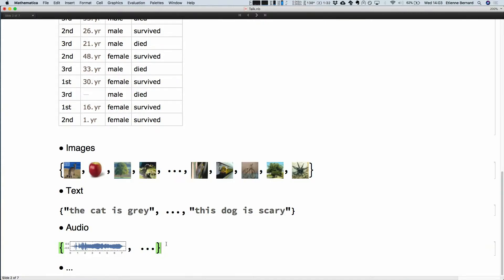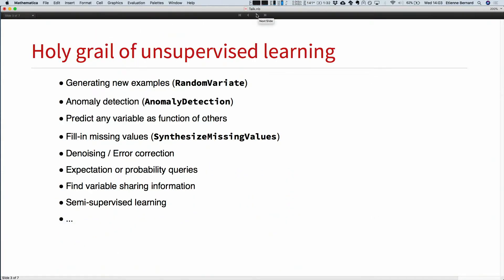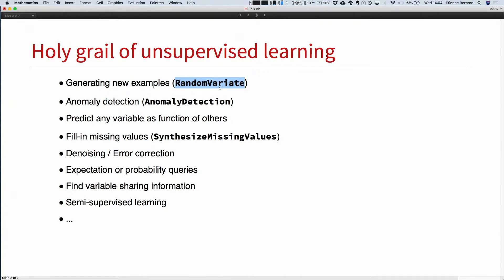That's the goal of LearnDistribution. I should warn you: currently, text, audio, and variable-length data won't be in version 12 — that will be in the next version. But images and other fixed-size data will work. Why do we want to learn a distribution? I like to say it's the holy grail of unsupervised learning, because it's probably the hardest task to assess the distribution, especially with high-dimensional data. The most straightforward application is to generate new examples using RandomVariate, which works with the learned distribution.